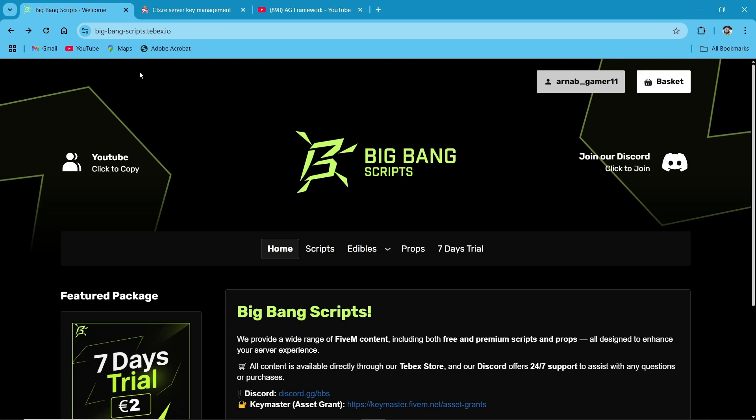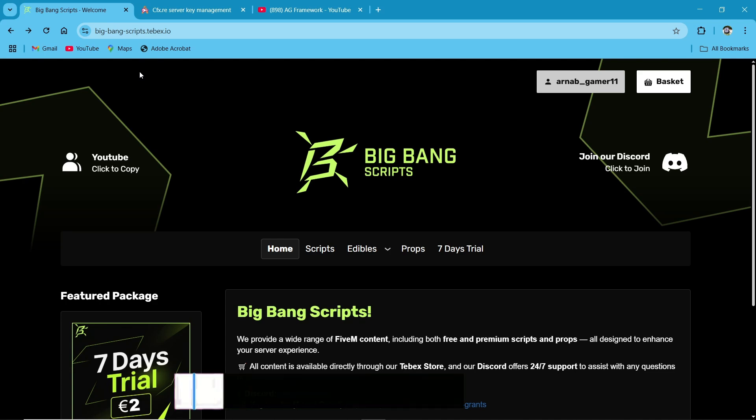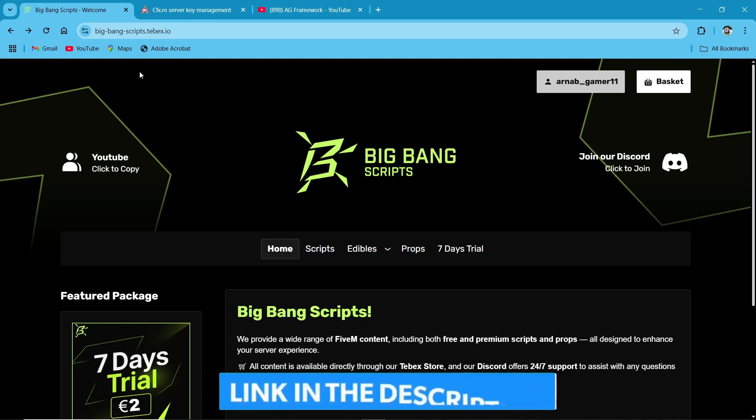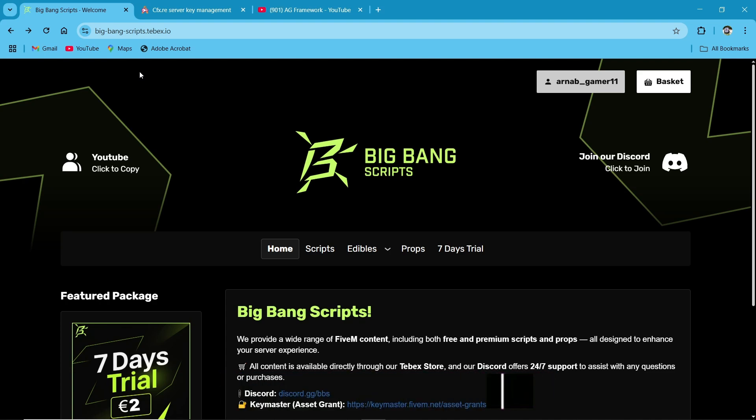So first of all, you need to visit the official website of Big Bang Scripts. The link will be in description. After reaching the website, you need to make sure that your CFX ID is logged in. And after that, click on Scripts section.